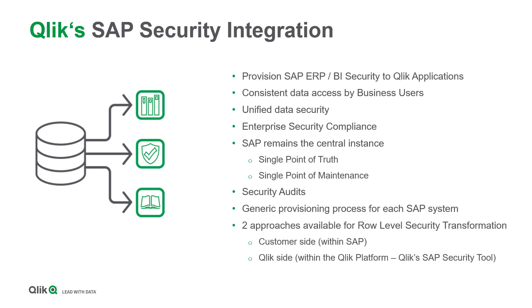It adheres to enterprise security compliance regulations and considers data governance demands. So user access needs only to be maintained in SAP. But as authorization data can be transferred to Qlik, our associative engine can be leveraged to execute security audits in a smart way as well. There are two options how to achieve row-level security transformation in Qlik. You can do it either on the customer side, that is within SAP, or on the Qlik side. Let me explain you both approaches in more detail.